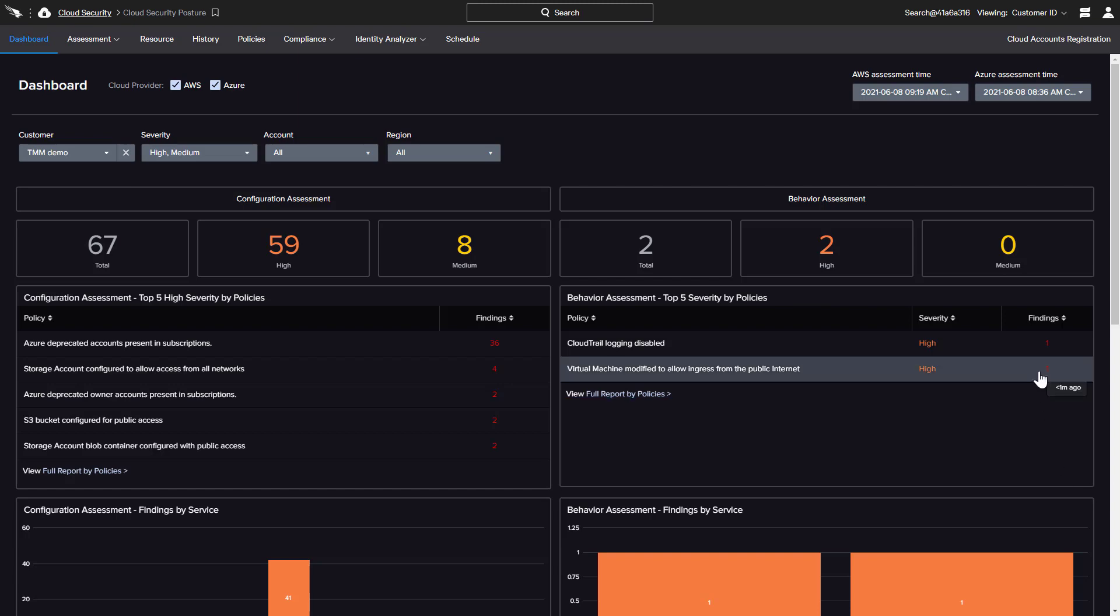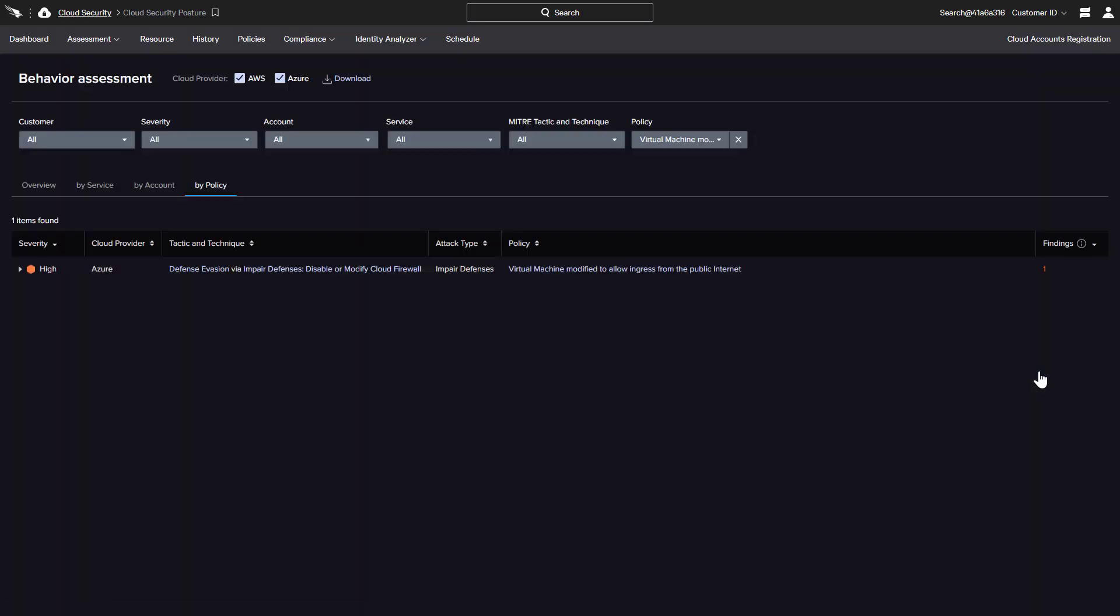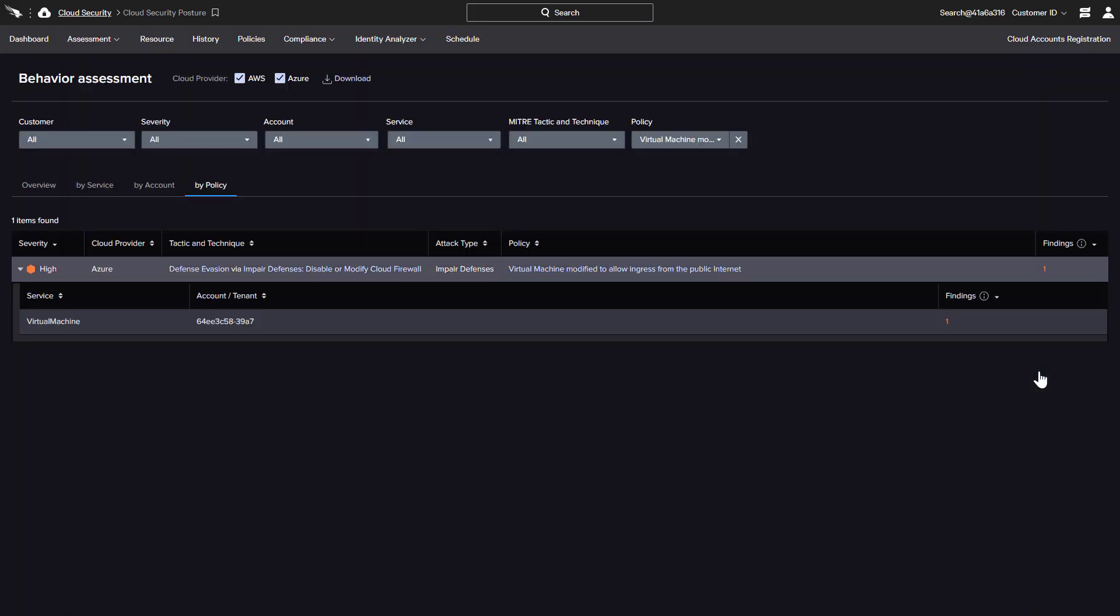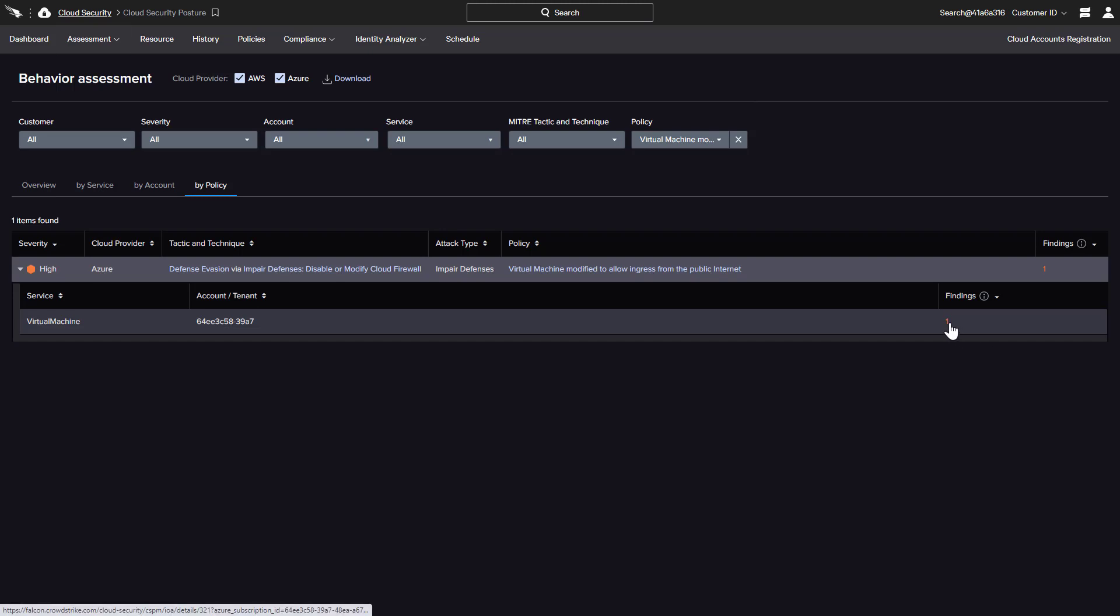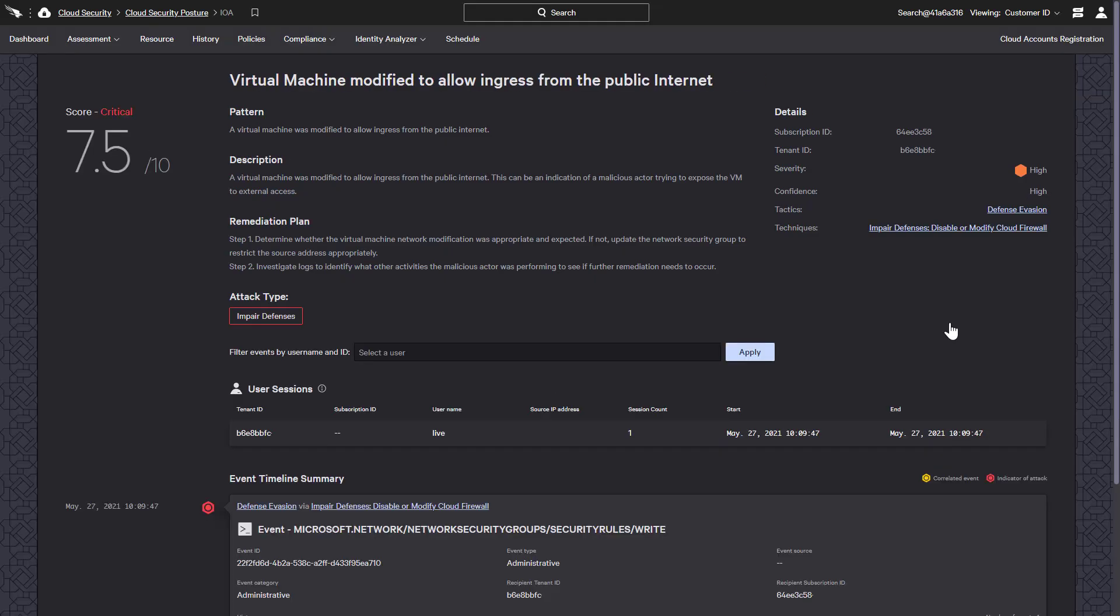Drilling down presents the details, including the associated MITRE tactic and technique, as well as the impacted account ID. While this page is automatically filtered for a single behavioral policy, menu options and filters are available to hone in on other details of the behavioral assessment or switch to the configuration assessment findings. The IOA event timeline provides a complete description and remediation plan for this indicator of attack.